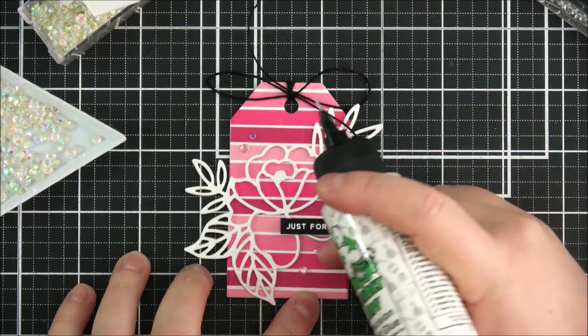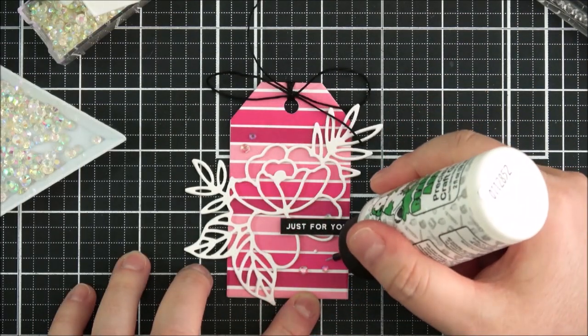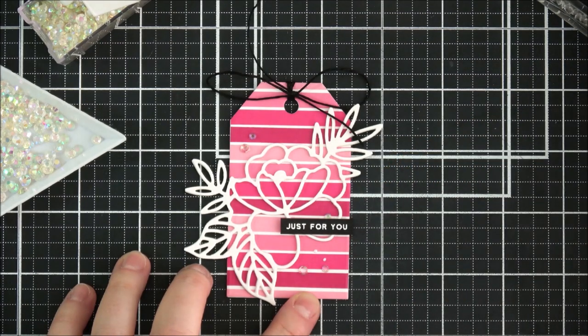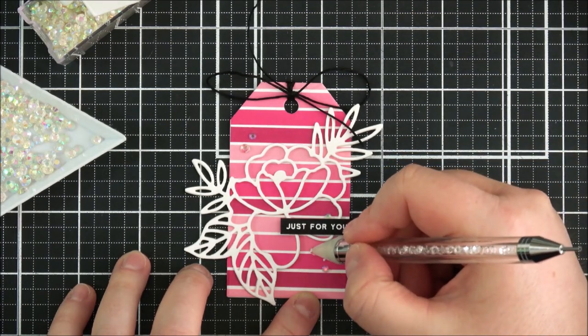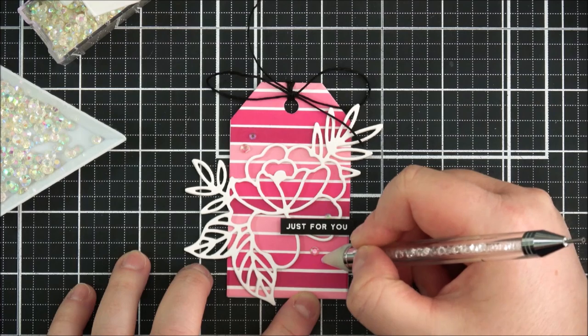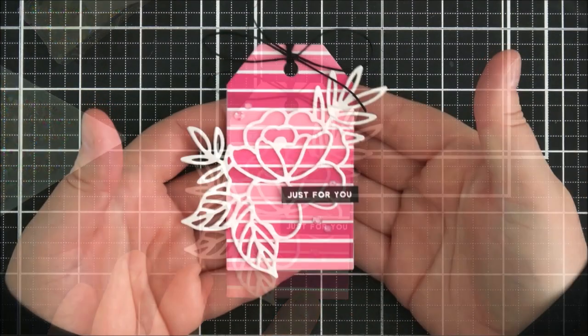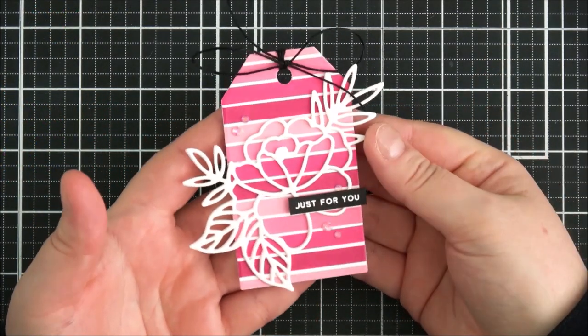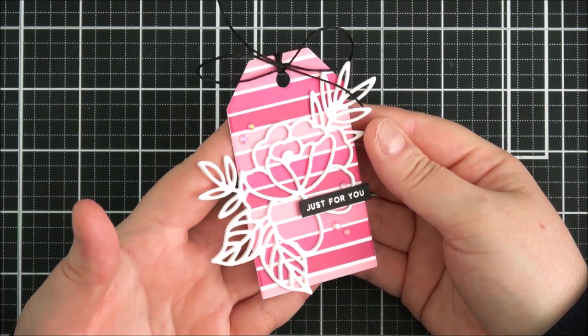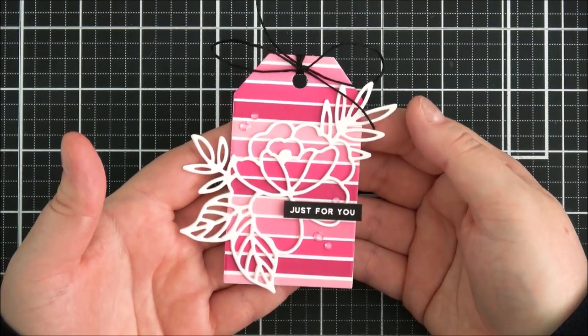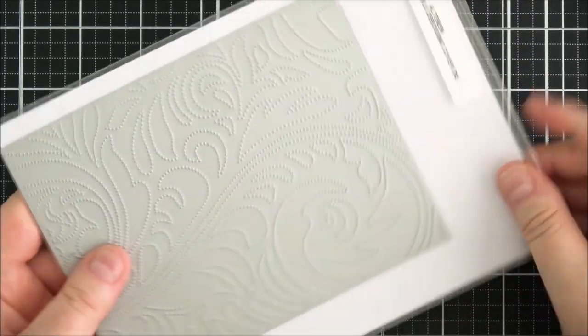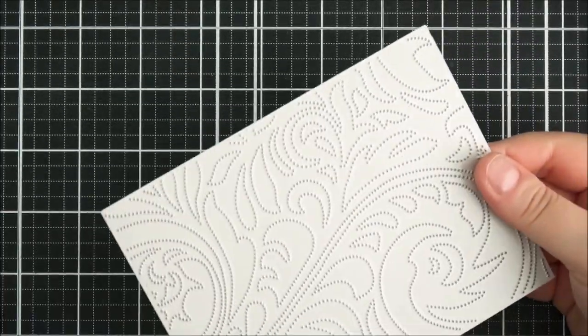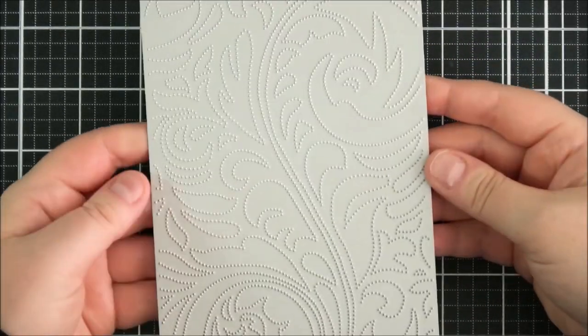And then to finish off the tag I'm just going to add some small dabs of glue and then add on some iridescent jewels. I just thought it would give a little bit of a sparkle to the tag. And so that's the tag finished, but as part of the Altenew Terrific Tag series, I am showing how you can add tags onto cards because I know that not everyone loves having standalone tags.